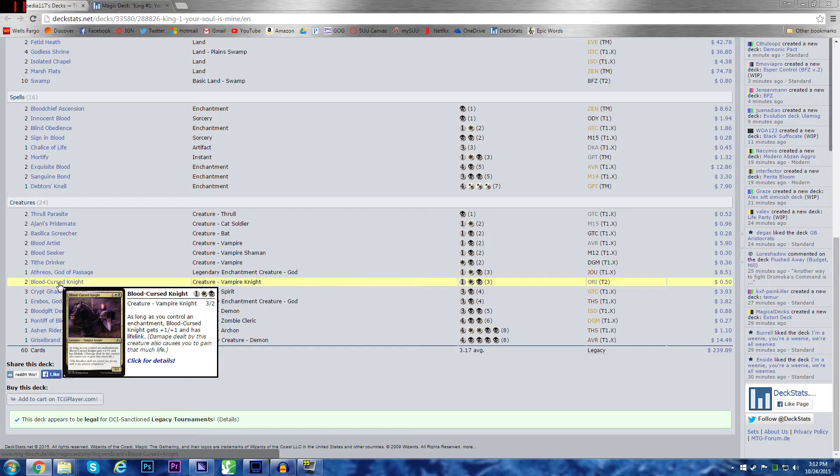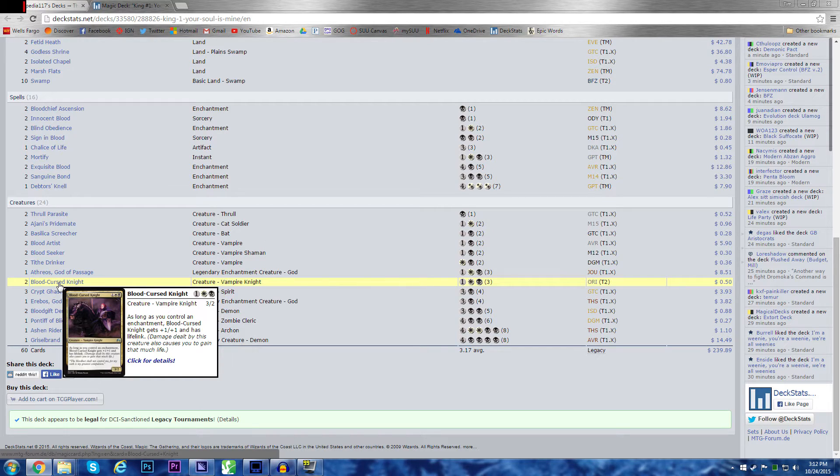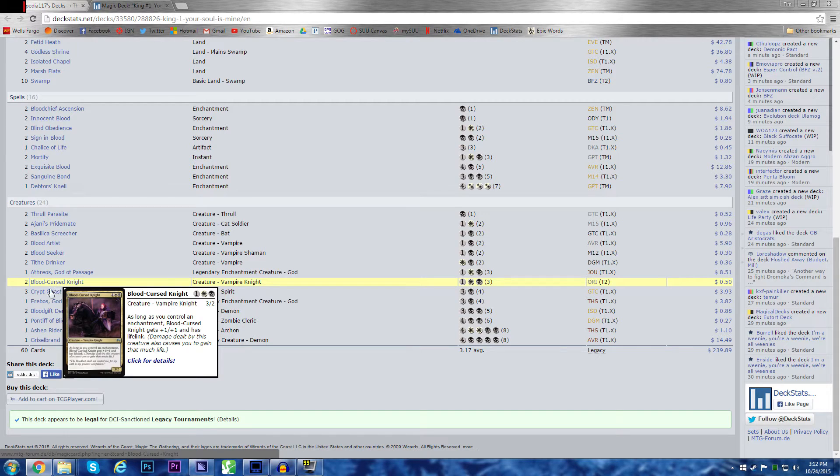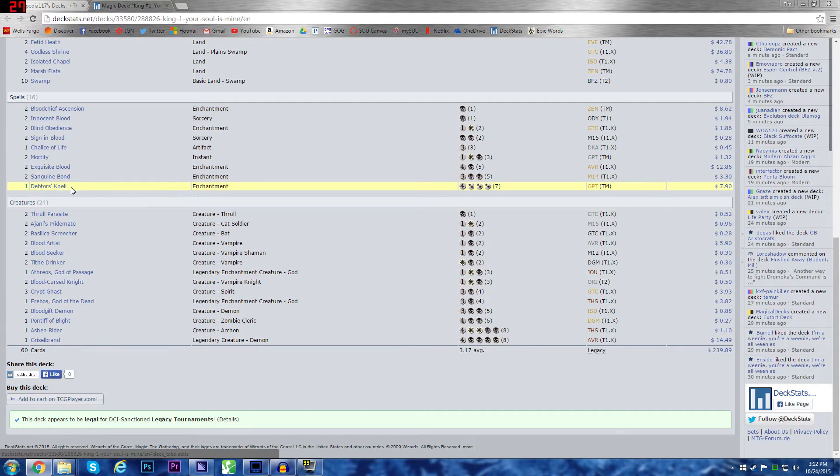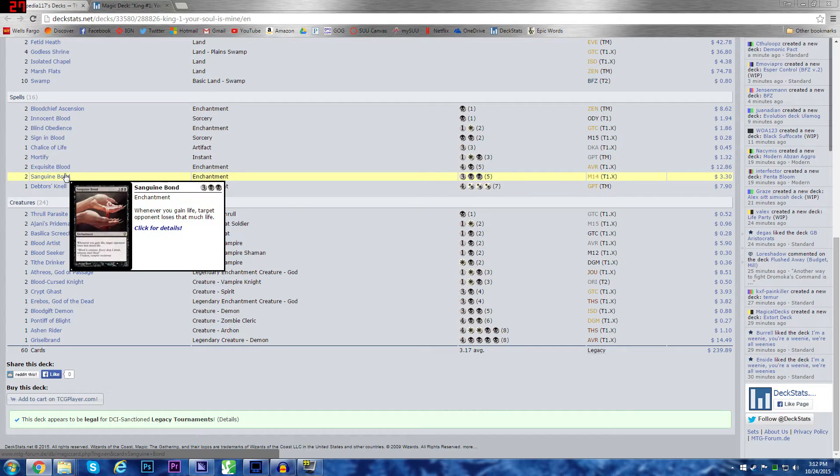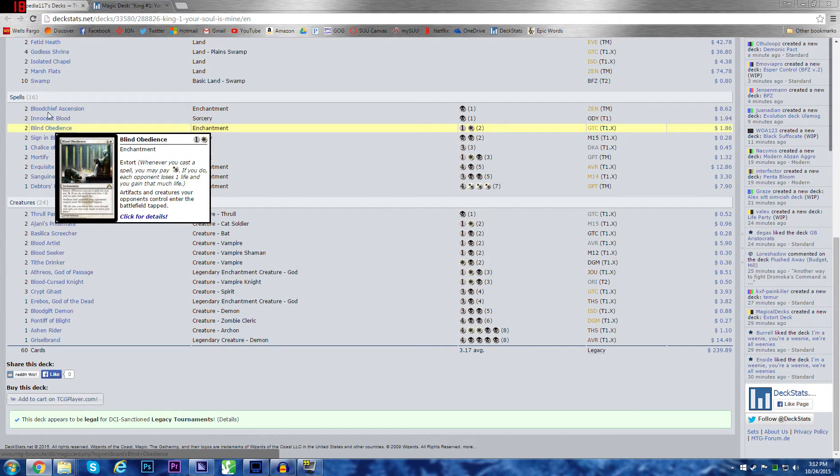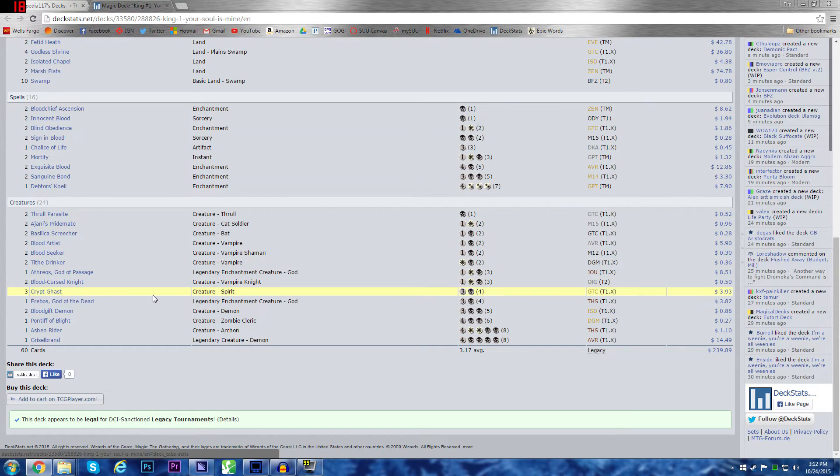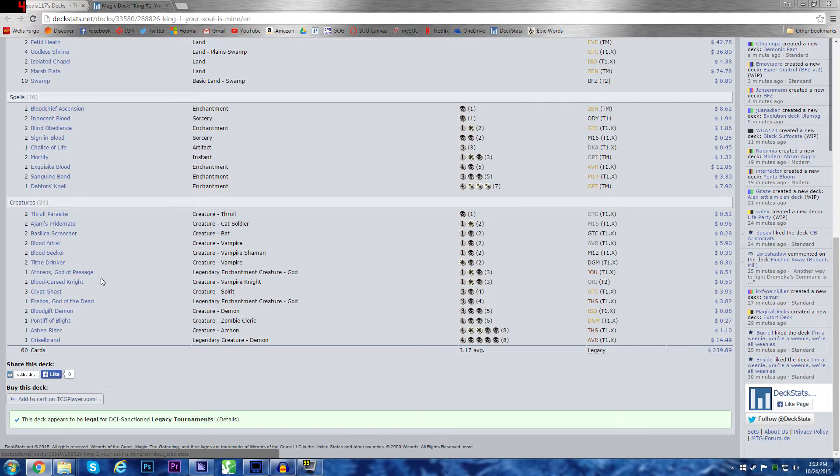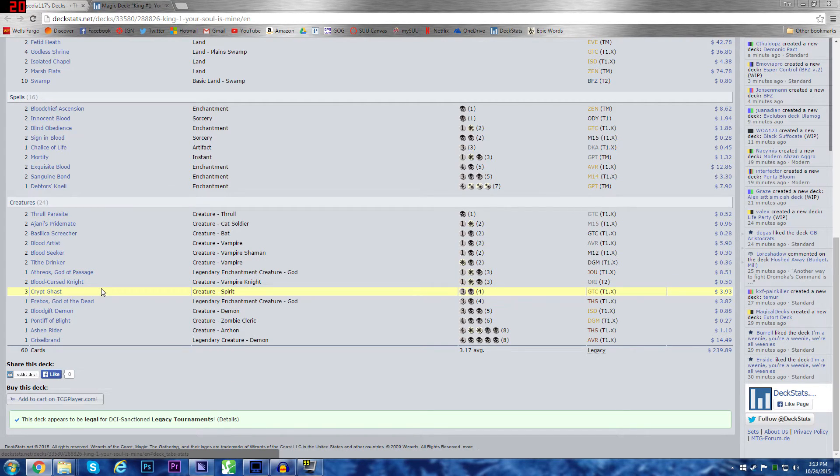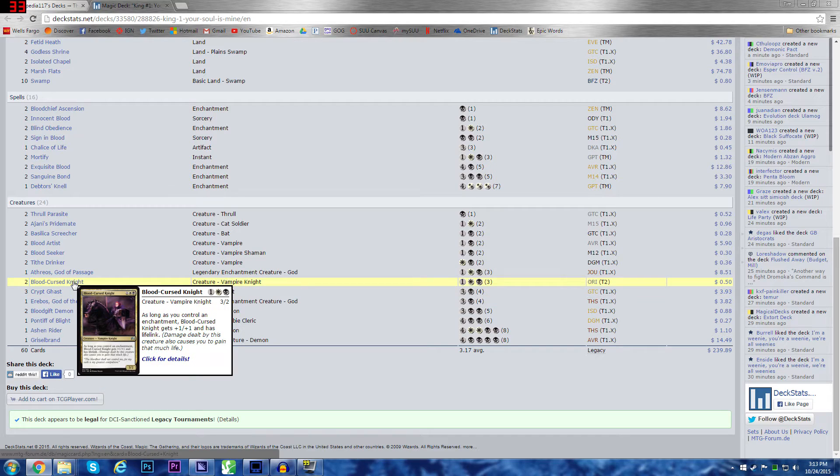Bloodcursed Knight is just kind of a fun new Origins card. My girlfriend's really into vampires. It's a solid black and white. 3-2 for 3 isn't amazing, but a 4-3 lifelink for 3. That's really good. And considering how many enchantments I have in this deck, 1, 2, 3, 4, 5, 6, 7, 8, 9, it's almost guaranteed to have an enchantment in hand or on the field when I play Bloodcursed Knight. So it's almost always a 4-3 lifelink for 3. Amazing value.